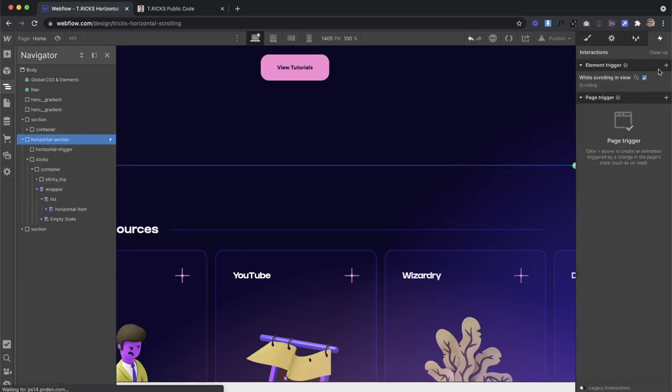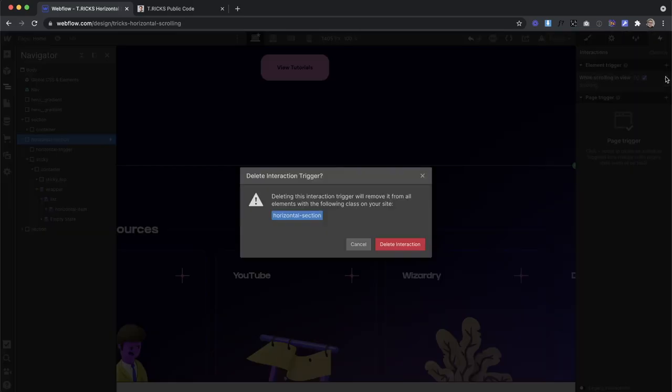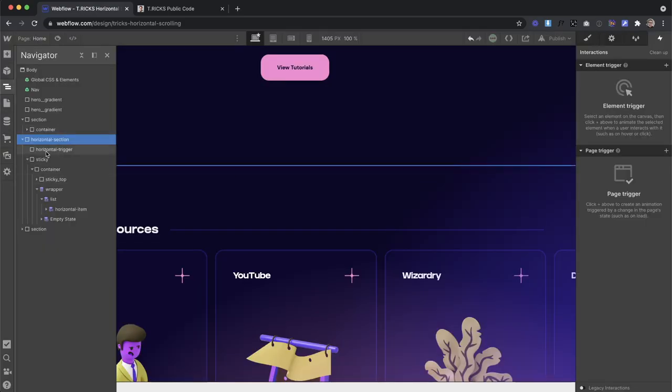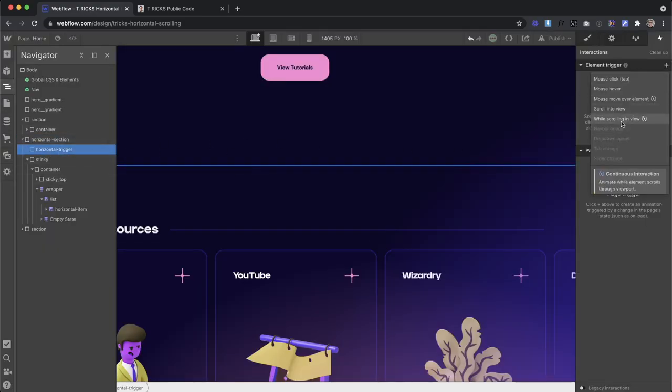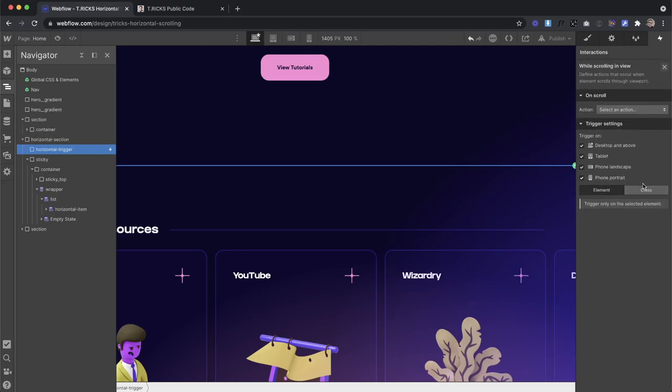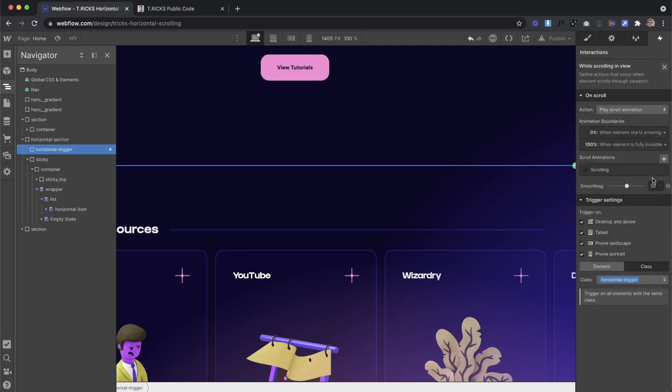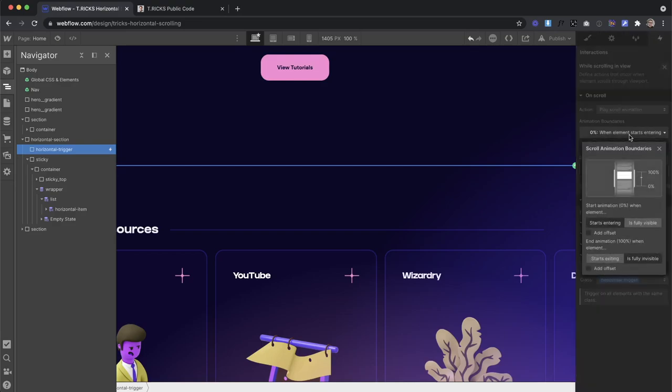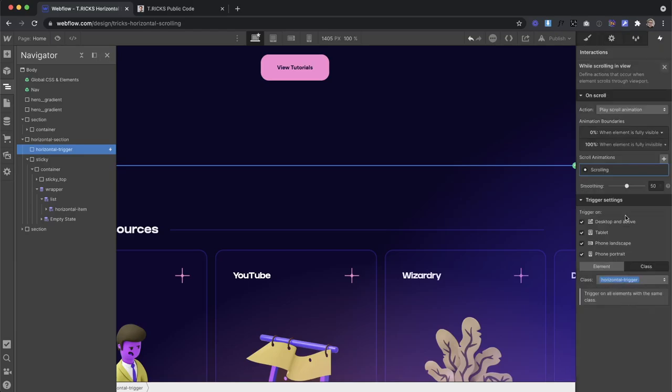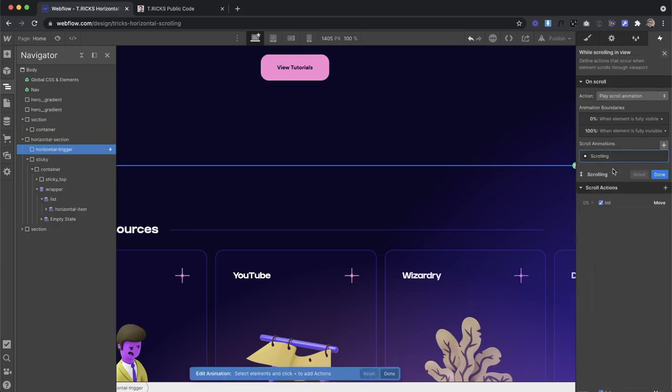And then what I can do is remove that interaction, I create it while scrolling interaction, and apply it instead to the horizontal trigger, and apply this to the class. This can happen on all breakpoints. And then we can check our same animation, make sure it starts when we're fully visible and fully invisible there. And then we can add a bit of smoothing, however much we want to this interaction here.